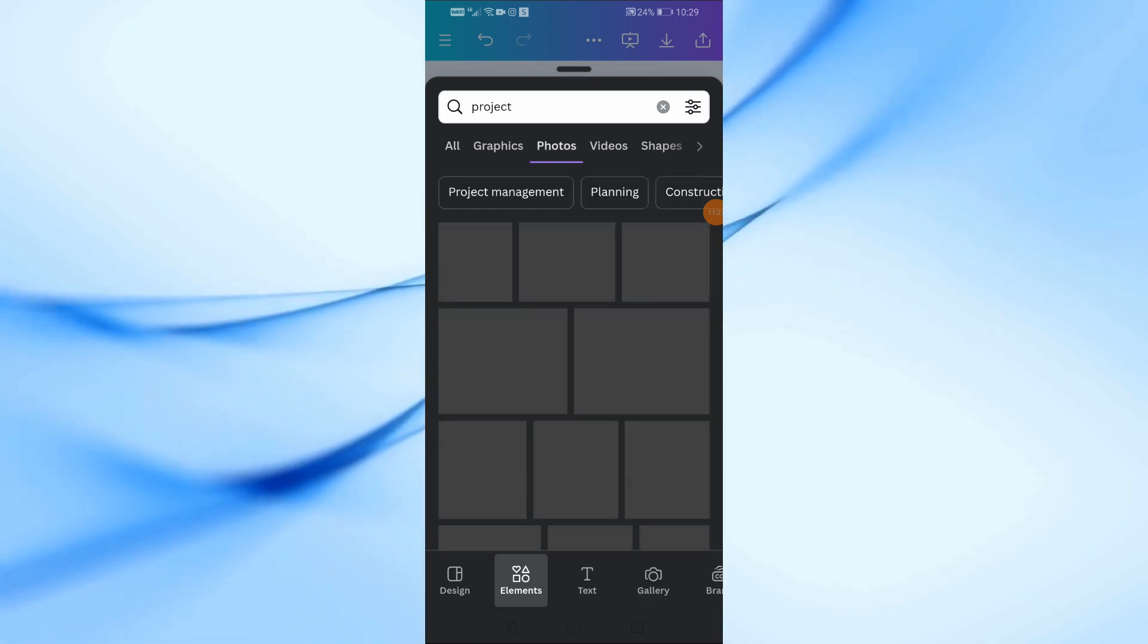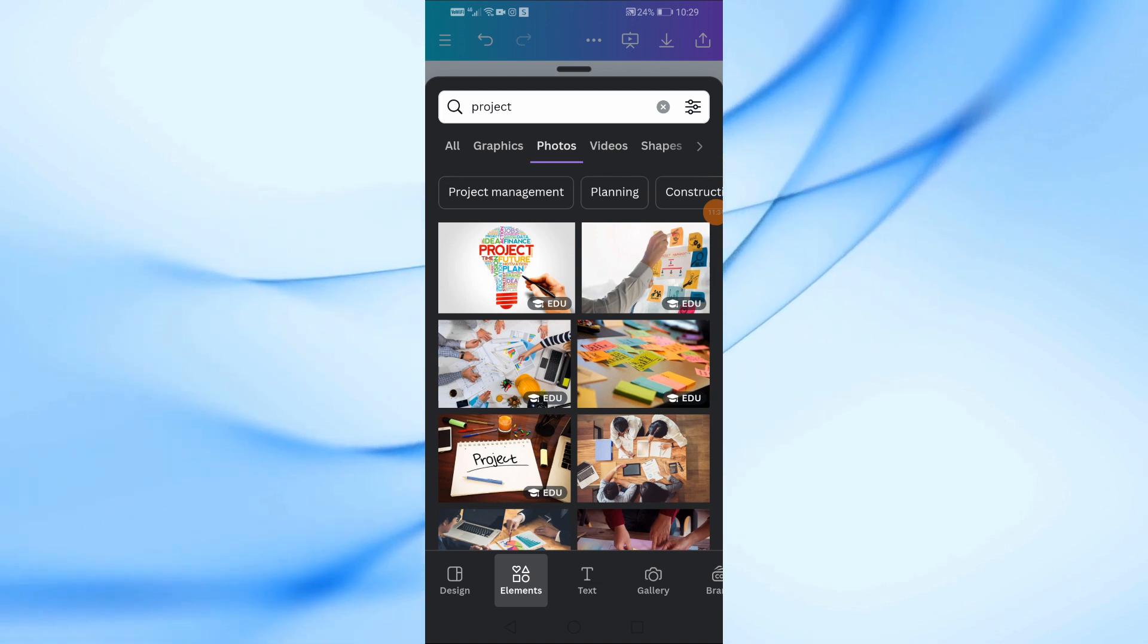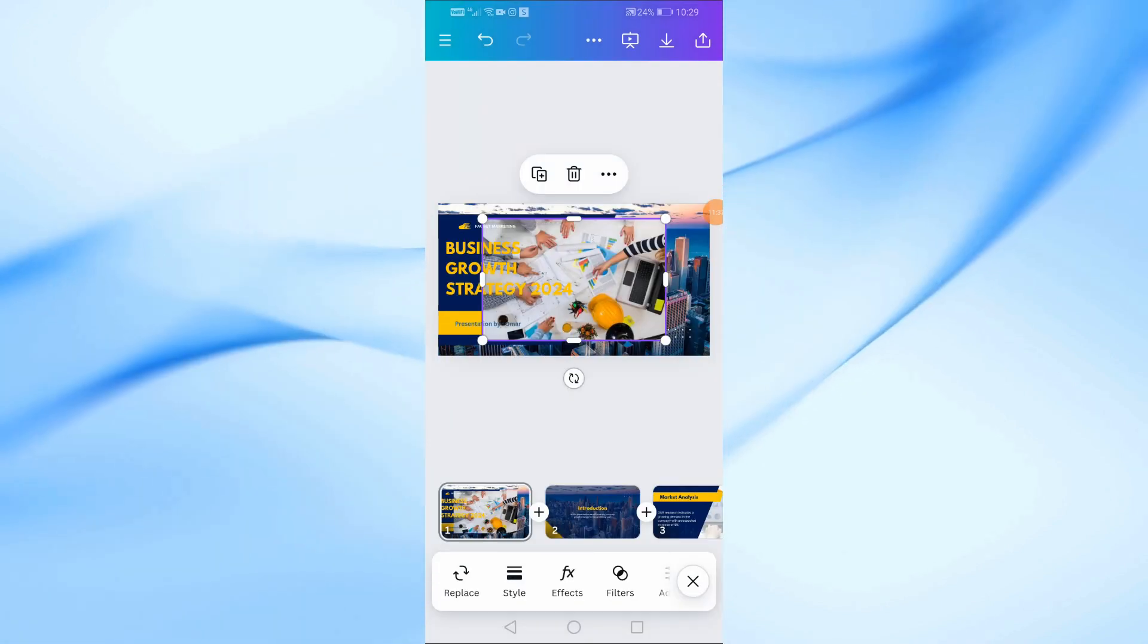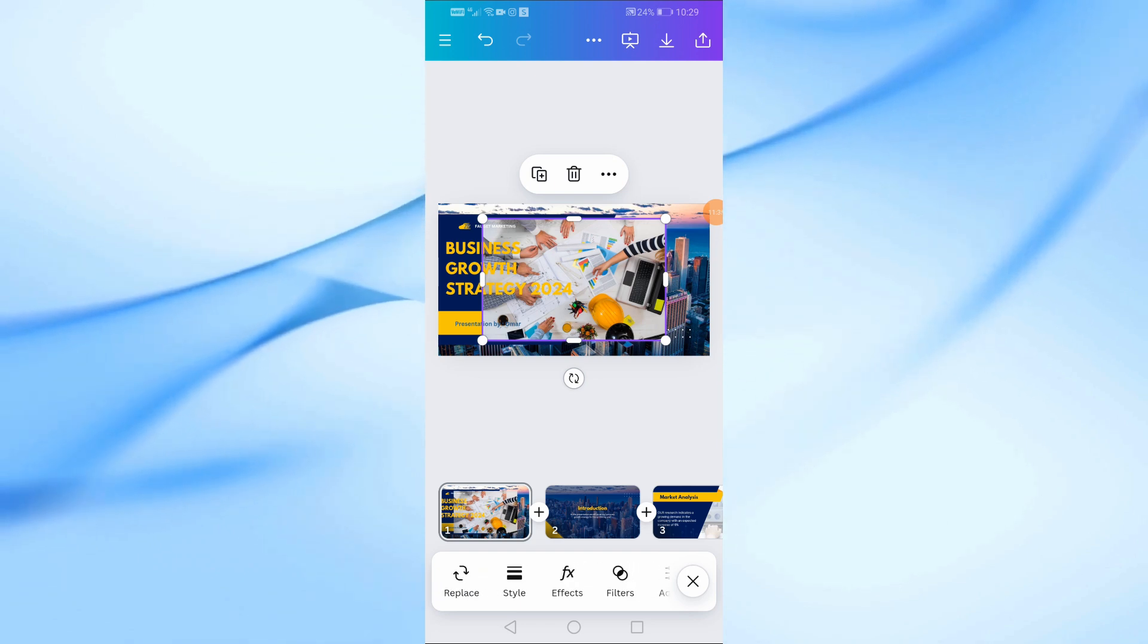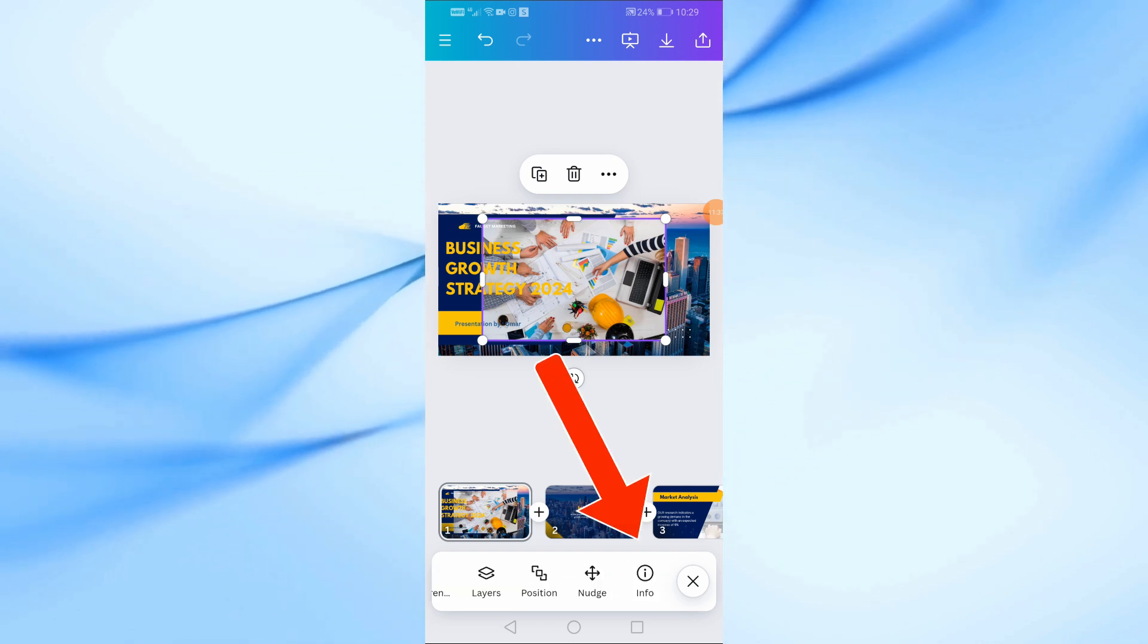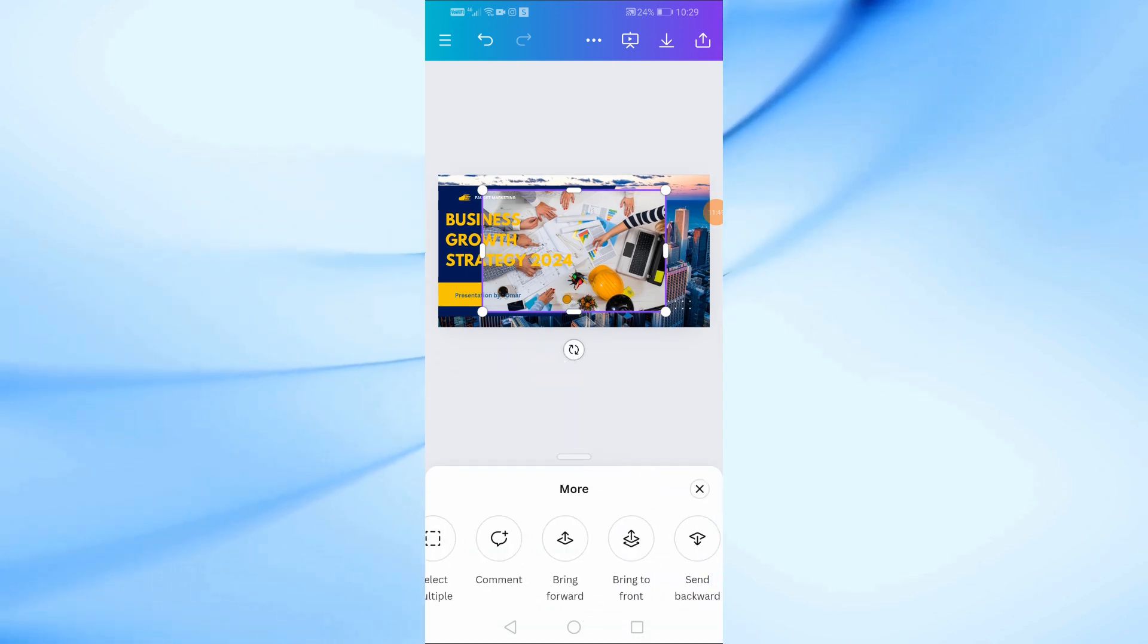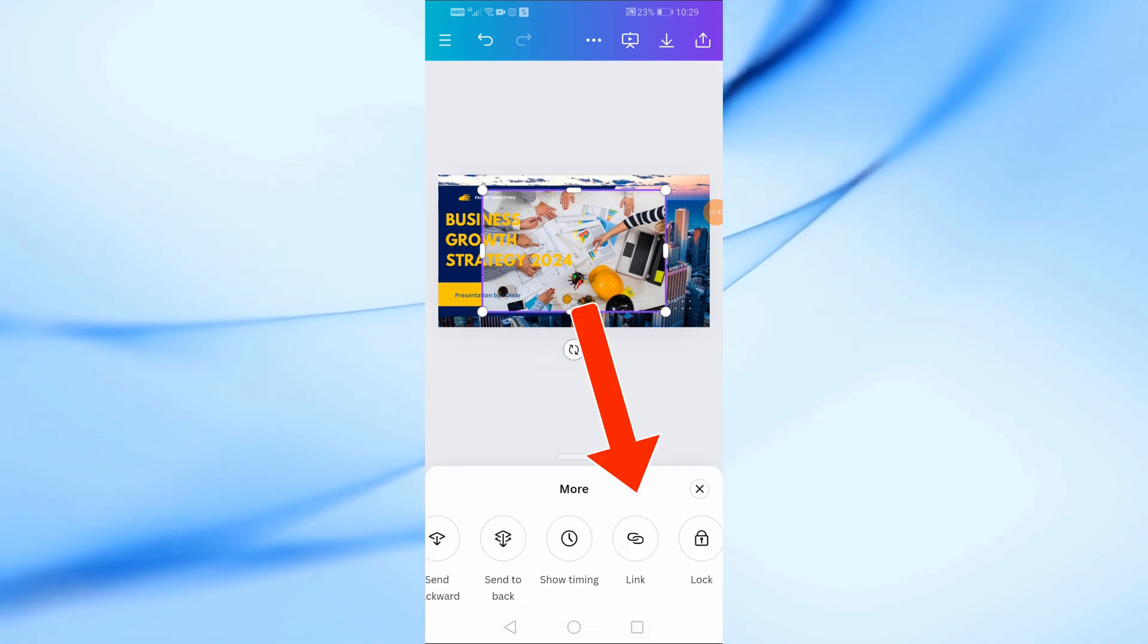Canva will then display a large library of images for you to choose from. Once you find an image you like, tap on it to add it to your slide. To replace an old image with this new one, tap on the image, then tap on More at the bottom of the screen. From here, select Replace Background.